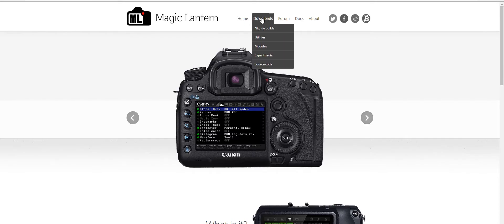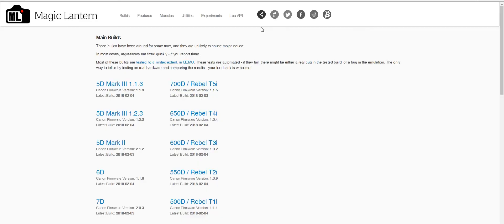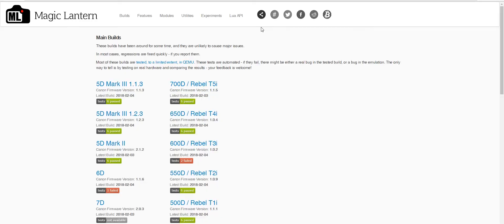First off, you'll want to head over to the Magic Lantern website. Go to Downloads, Nightly Builds, and then scroll down to find 1200D-Rubble T5.